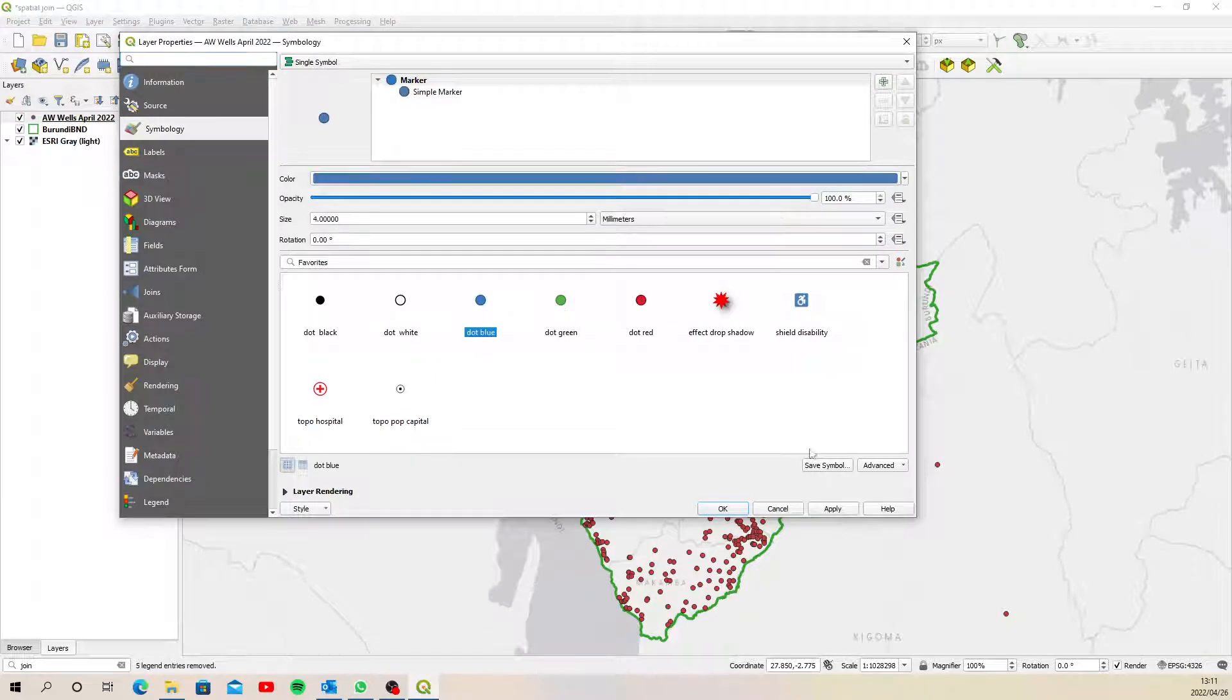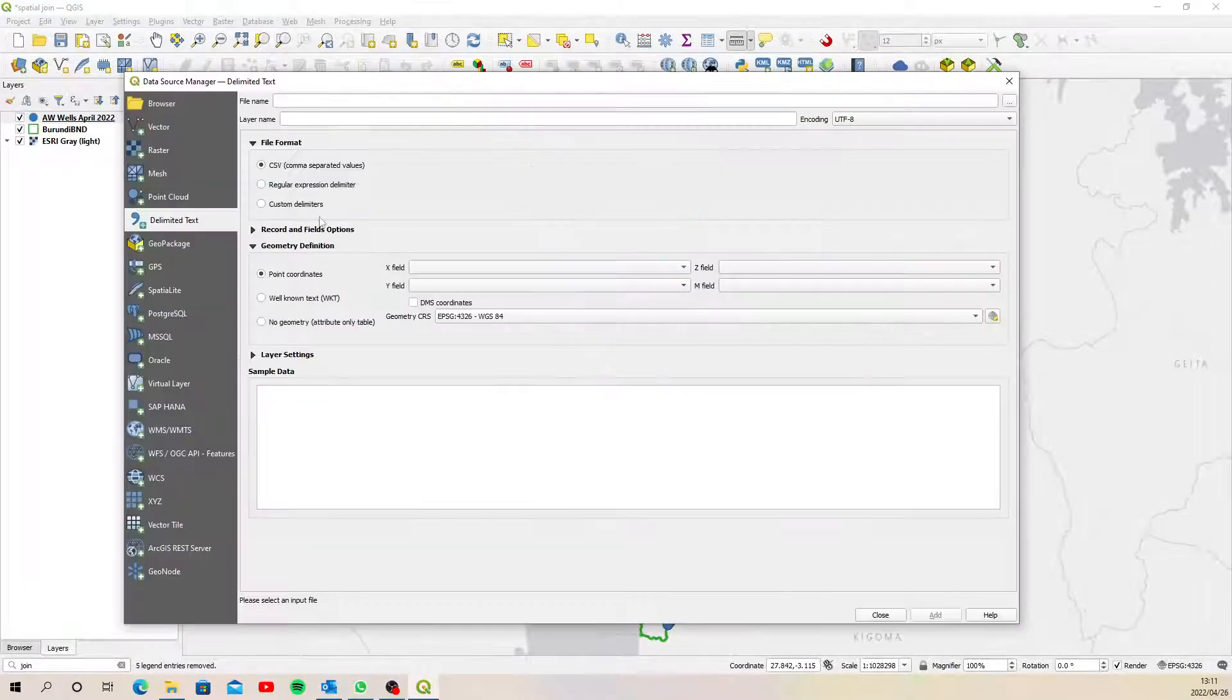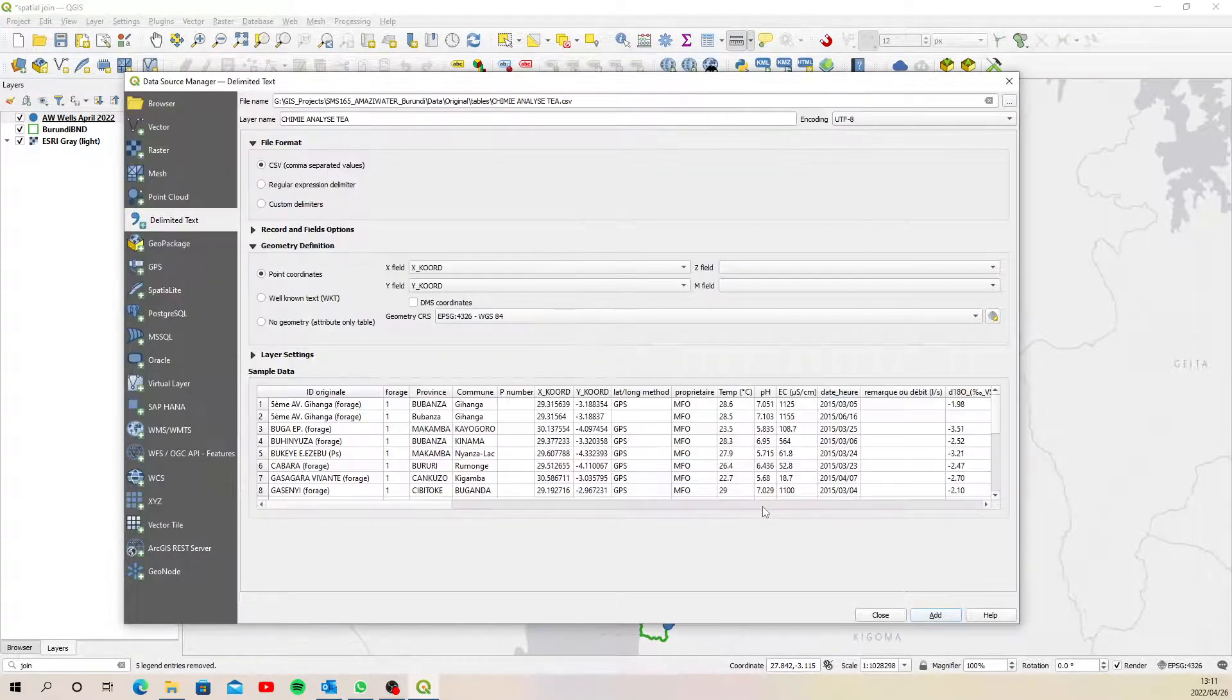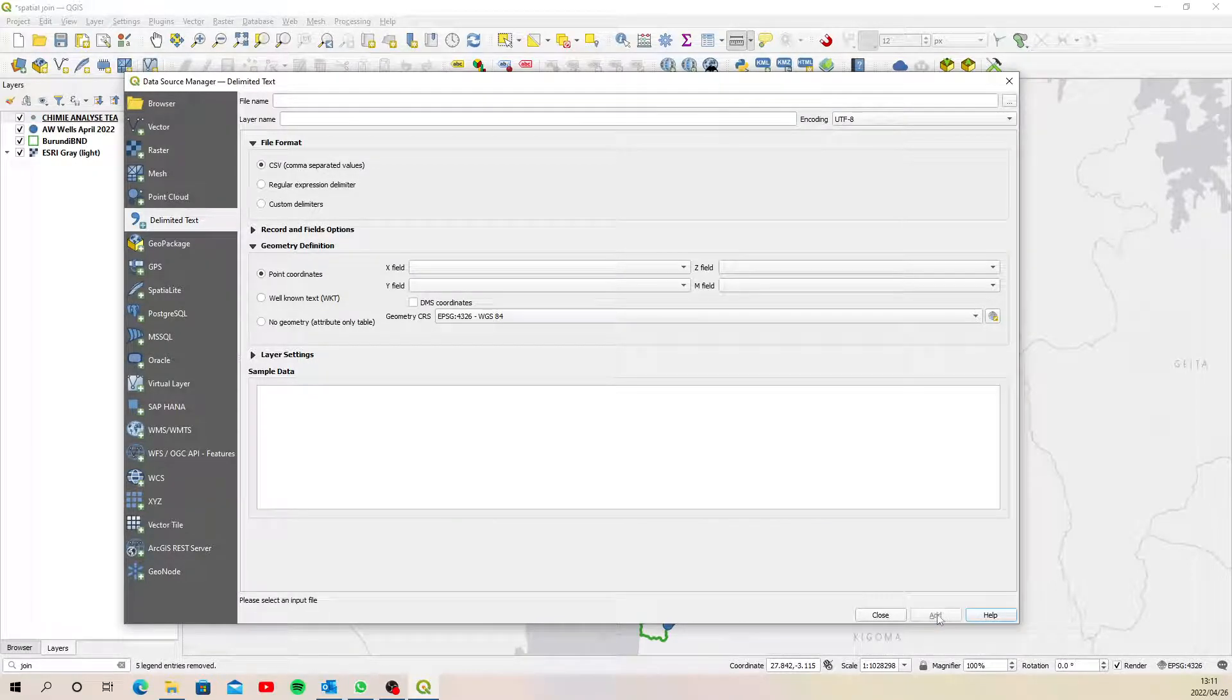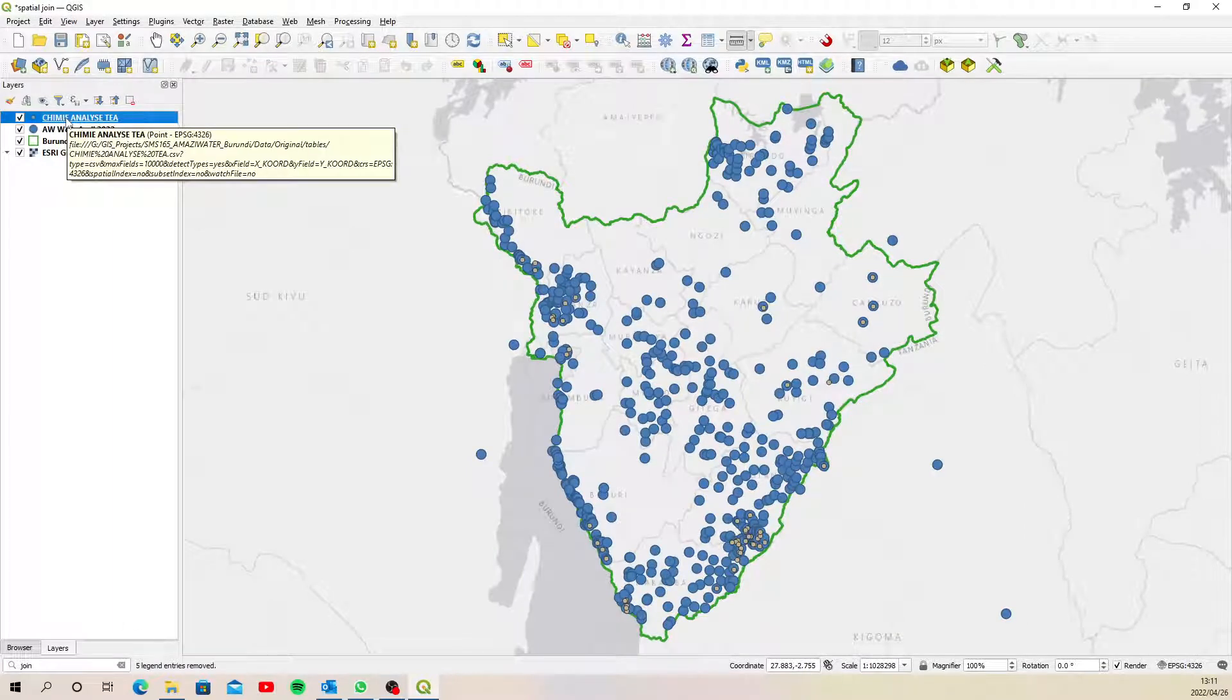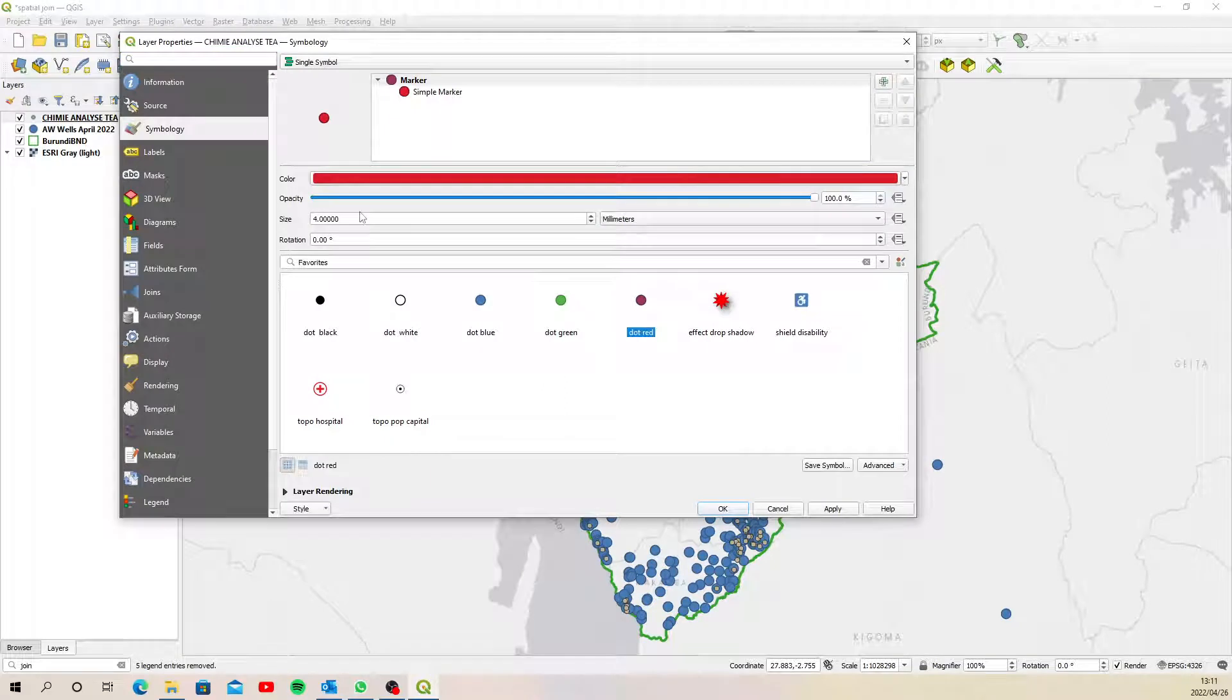And then I also want to add the other one as well. So here it is. These are both CSVs. Now this one's X coord and Y coord, so that looks okay. I'll say add and close and change this color as well. What should I make it? Slightly smaller so I can see if they overlap or how they overlap.